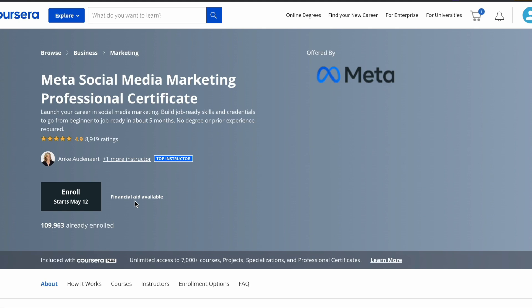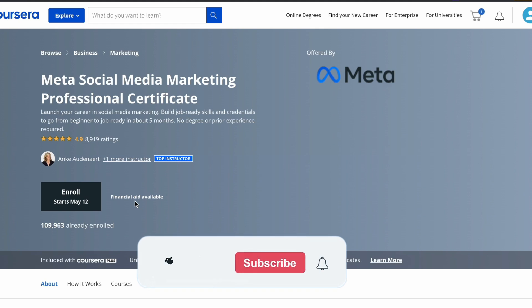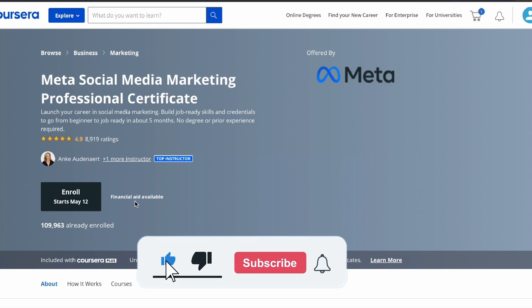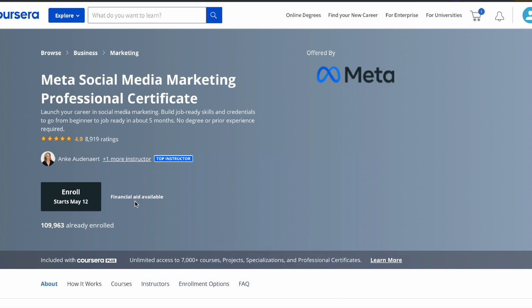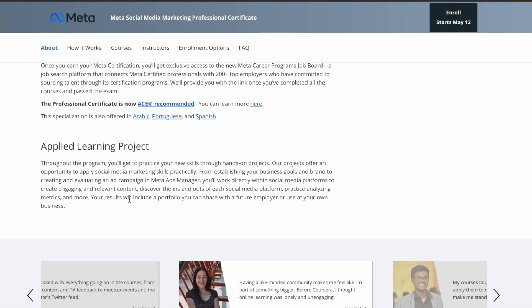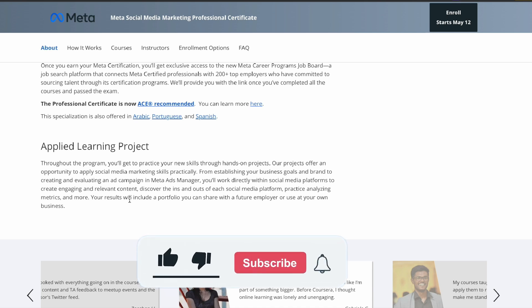If you are a fresher, you should use this certification. If you want to apply in a marketing foundation, certification will really be required in interviews. That's it for this video — see you in the next video, bye!